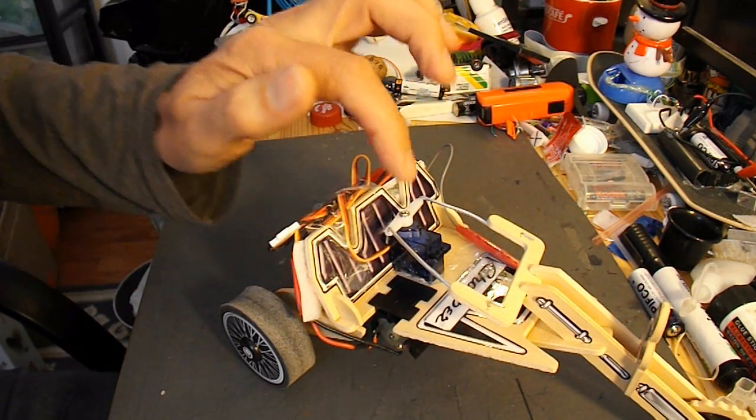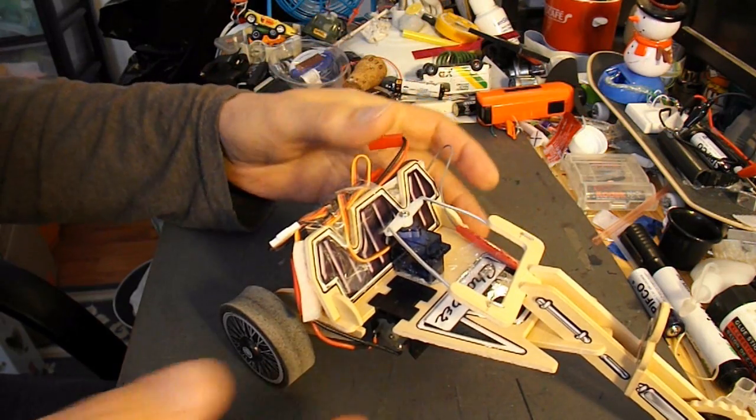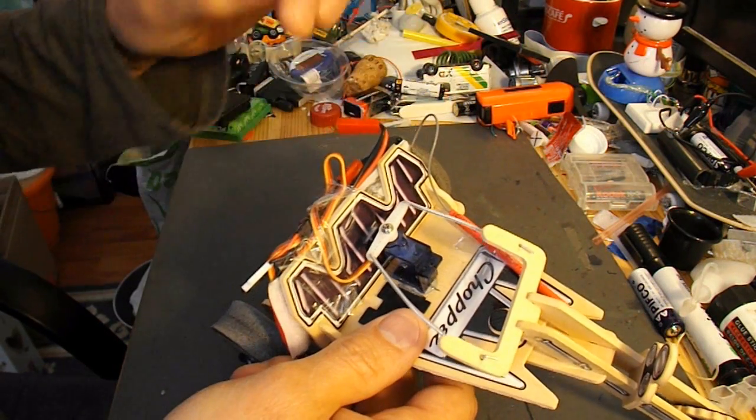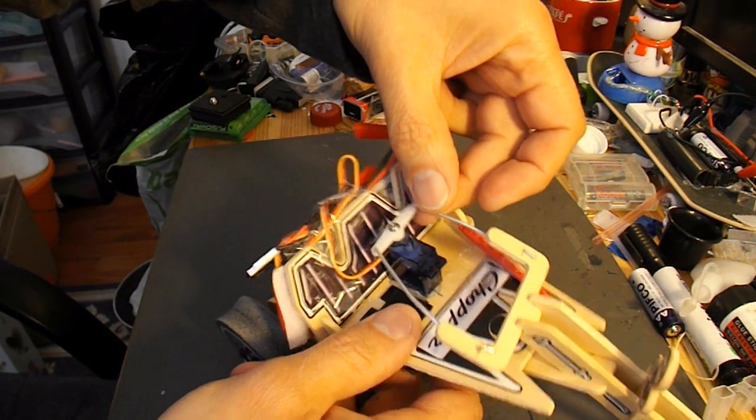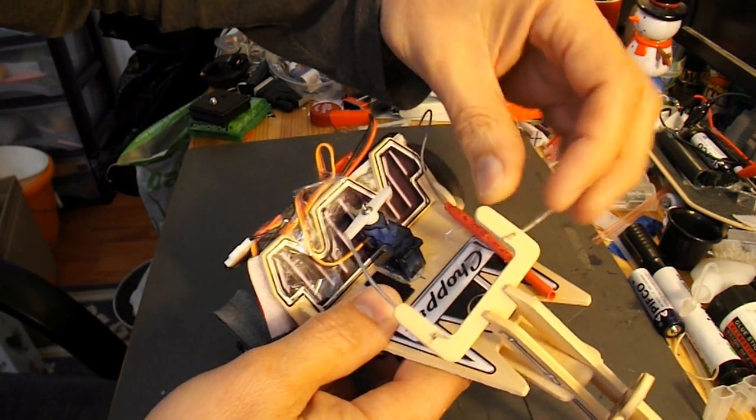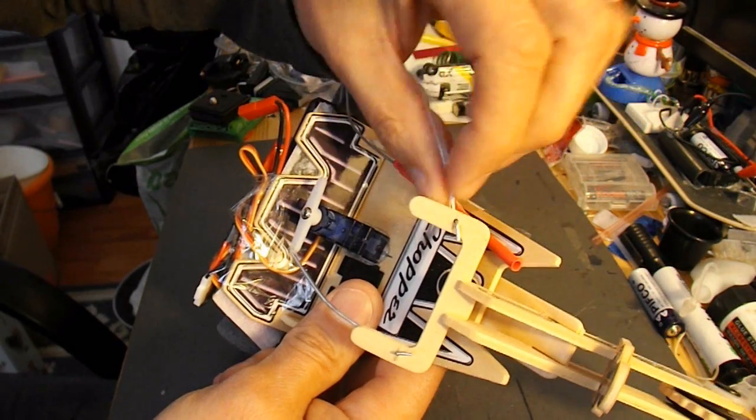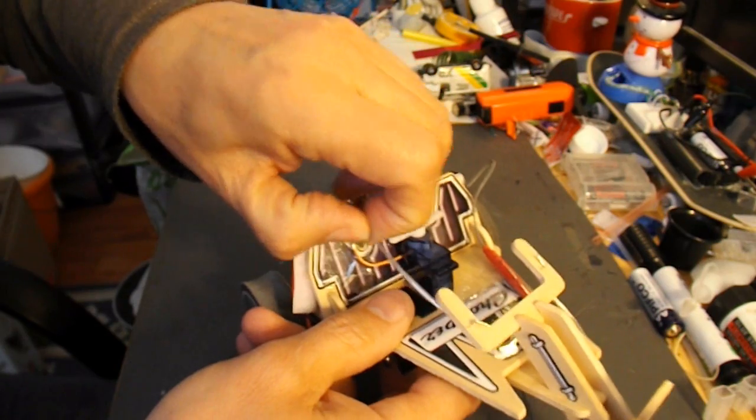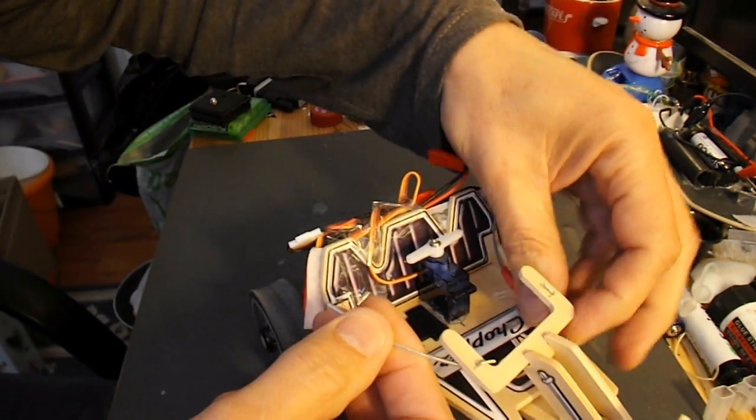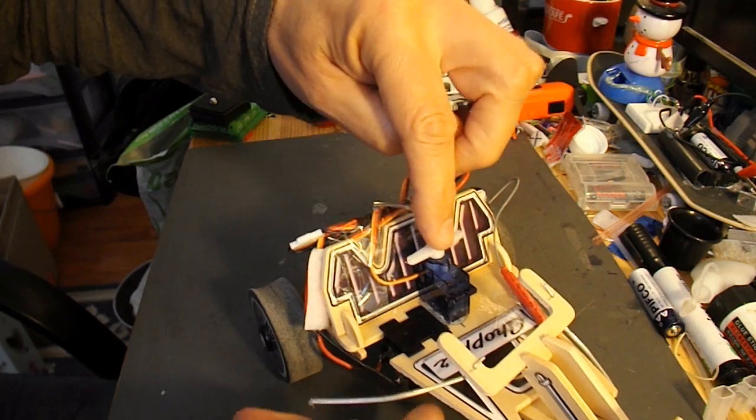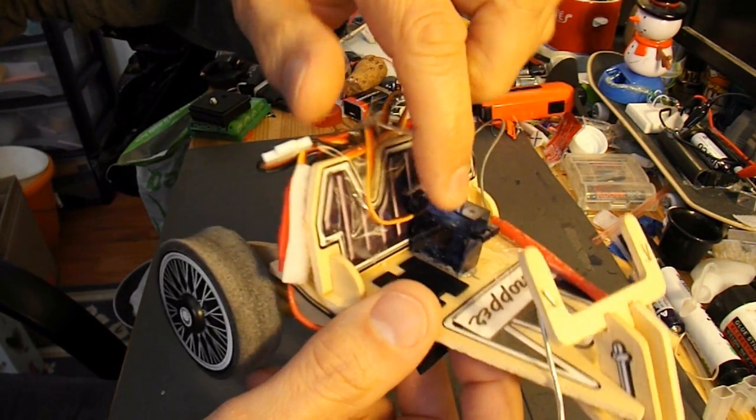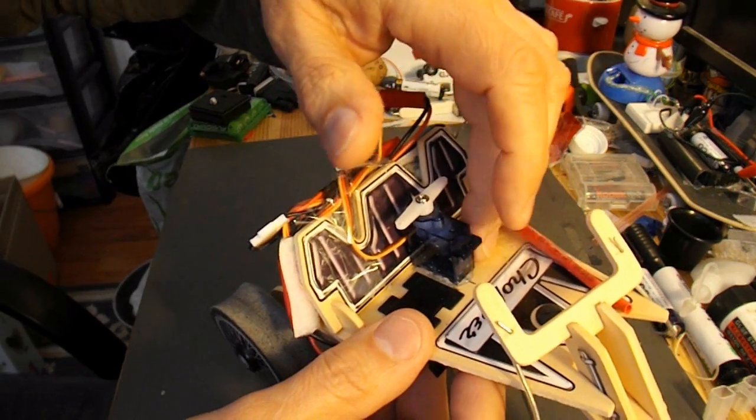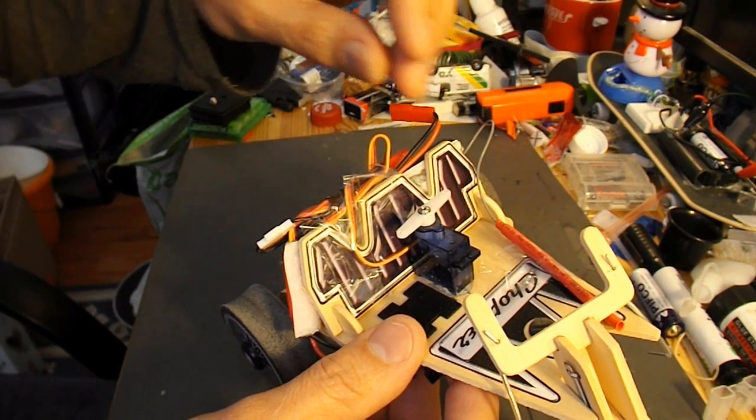First of all, the servo at the front. All I've done with that is put a couple of bits of bent paper clip attached to the steering. Just drilled a hole through the steering and that's our arms or push rods that go back to the servo. The servo is hot glued to the base here, so I'm not going to try and move that.